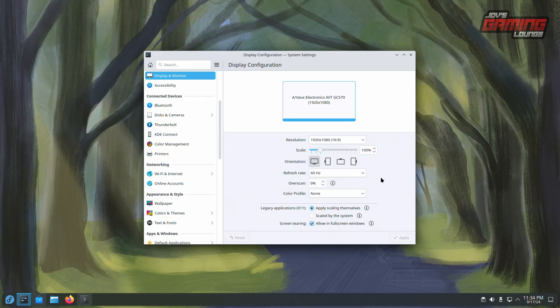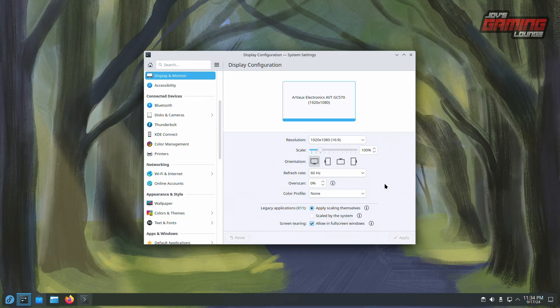If your monitor is HDR compatible, you would see a toggle box here for that. And if your monitor is also variable refresh rate compatible, you will see another toggle box for that as well.